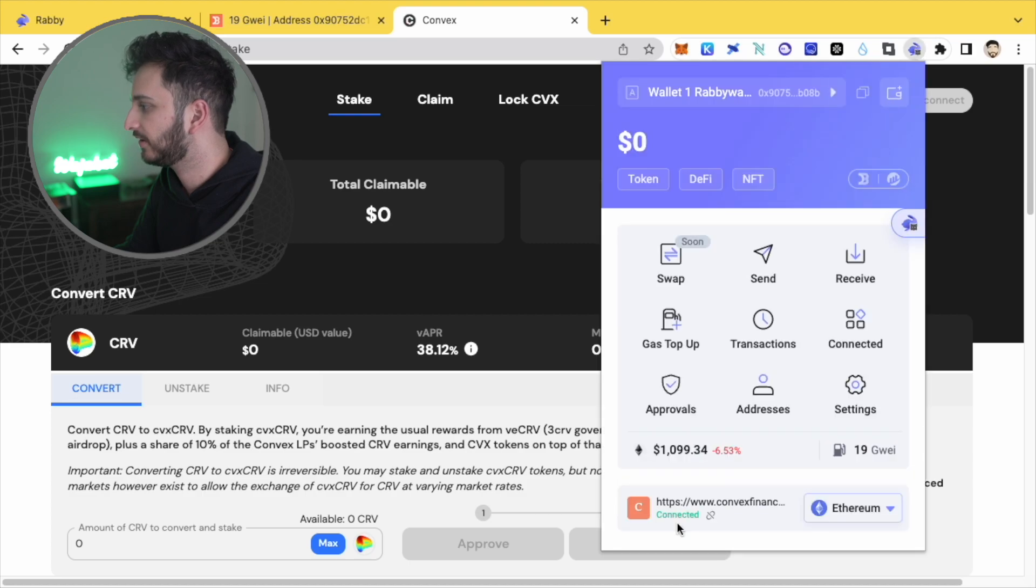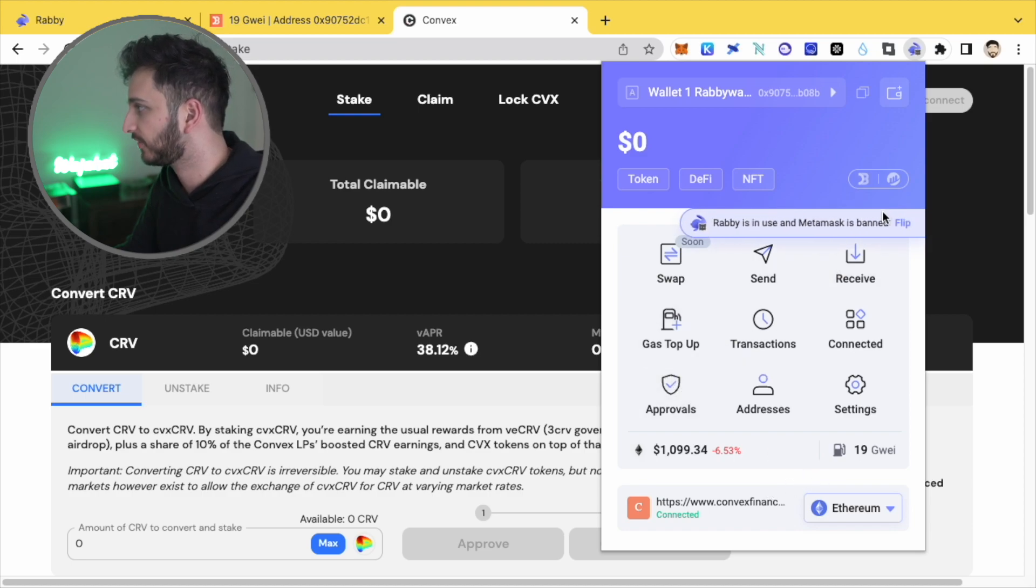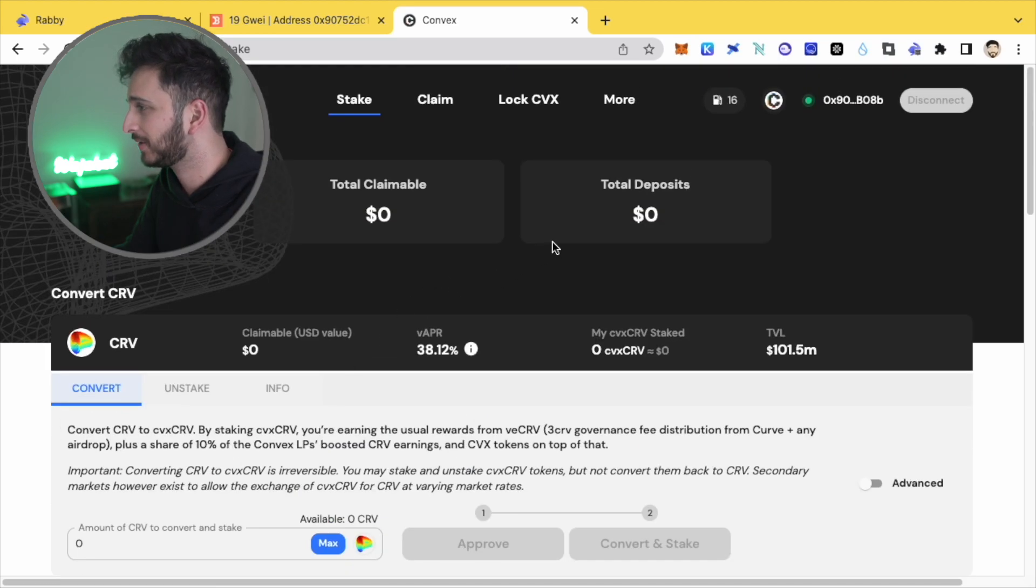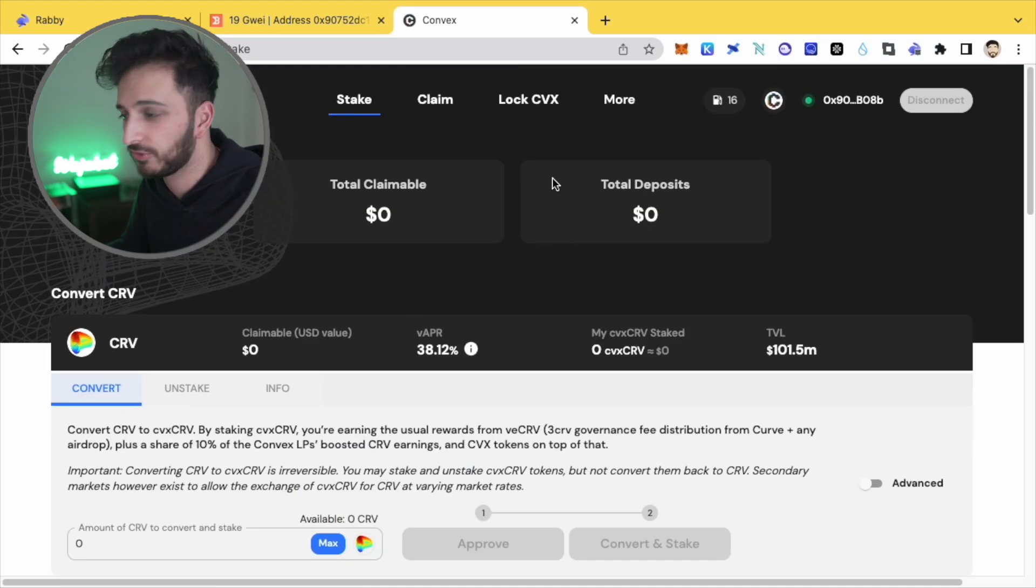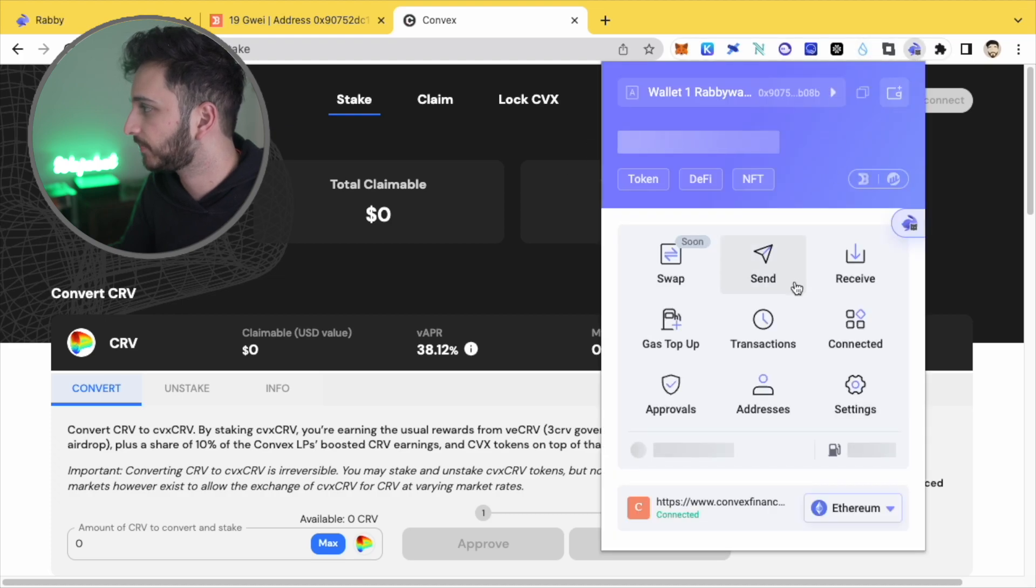And if I click this, it should tell me here that I'm connected to convex finance right now. And yeah, that's really good. I like that feature. So yeah, that's pretty much it really. I mean, there isn't really much more to using a wallet other than that. I've pretty much shown you the features.